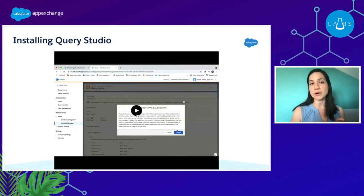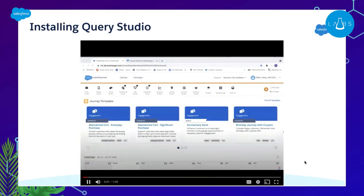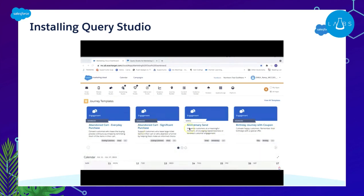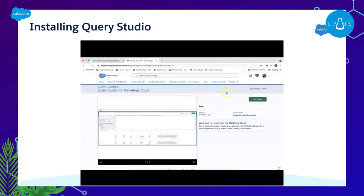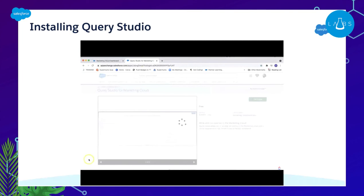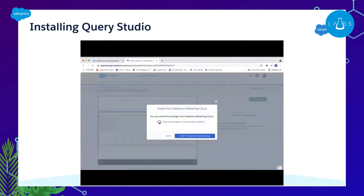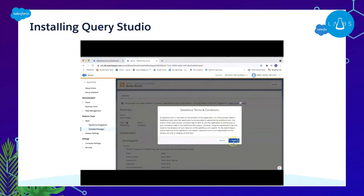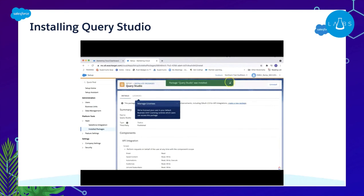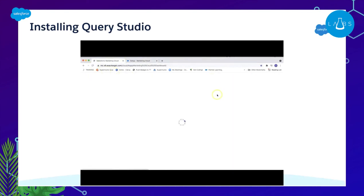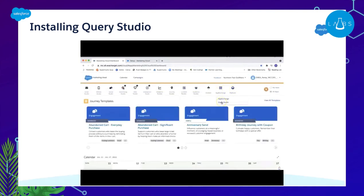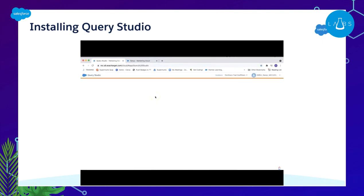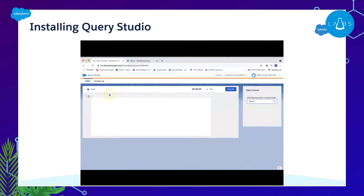I've gone ahead and recorded a little video about how to install Query Studio. We are in our Marketing Cloud instance and we're going to hop over to the AppExchange — it's right there in Marketing Cloud — and I have already searched for Query Studio. We accept the package, click the install button, accept the terms and conditions, and we're ready to go. If you do not see Query Studio right away, you have to log out and log back in again or refresh your window. Then we'll see Query Studio sitting under the AppExchange tab, and we'll be ready to play ball.